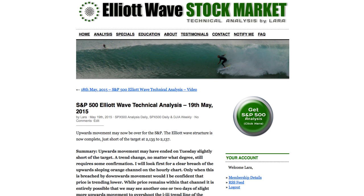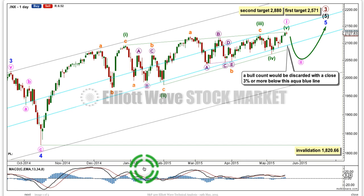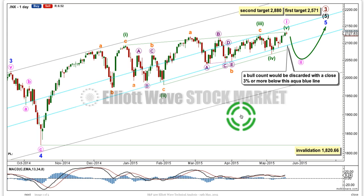While price remains within that channel, it is entirely possible that we could see another couple of days of upward movement to overshoot that trend line of the diagonal and give it a really typical look. However, the structure is now complete at all wave degrees. Because we should assume always that the trend remains the same until proven otherwise, I'm moving the degree of labelling within the diagonal down one degree, as I said I would yesterday when the structure was complete.